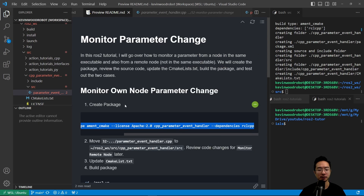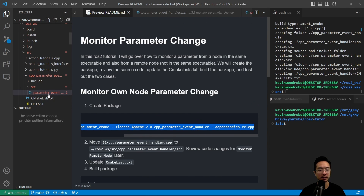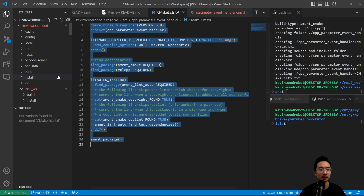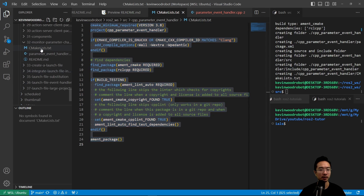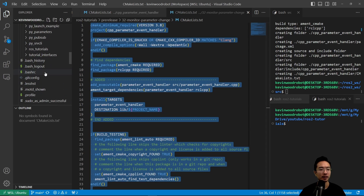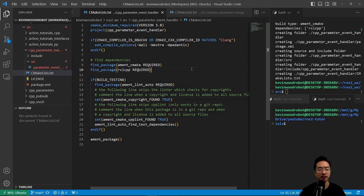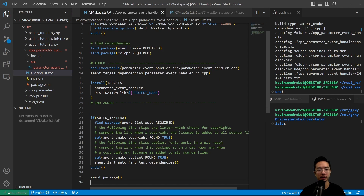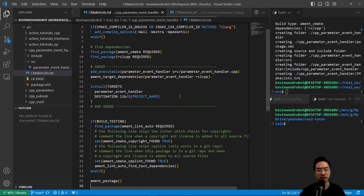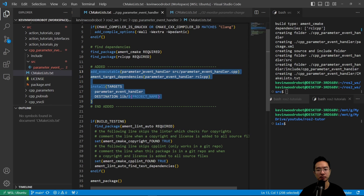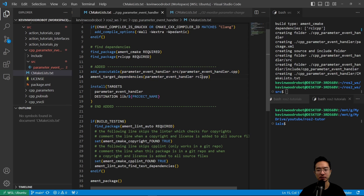Going back to our file, we want to update our CMakeLists. We're going to copy the updated version and replace the original. The part we're adding is an executable called parameter_event_handler with source file parameter_event_handler.cpp. We're adding ament_target_dependencies which depends on rclcpp. And we have our install targets for parameter_event_handler with destination lib/project_name.